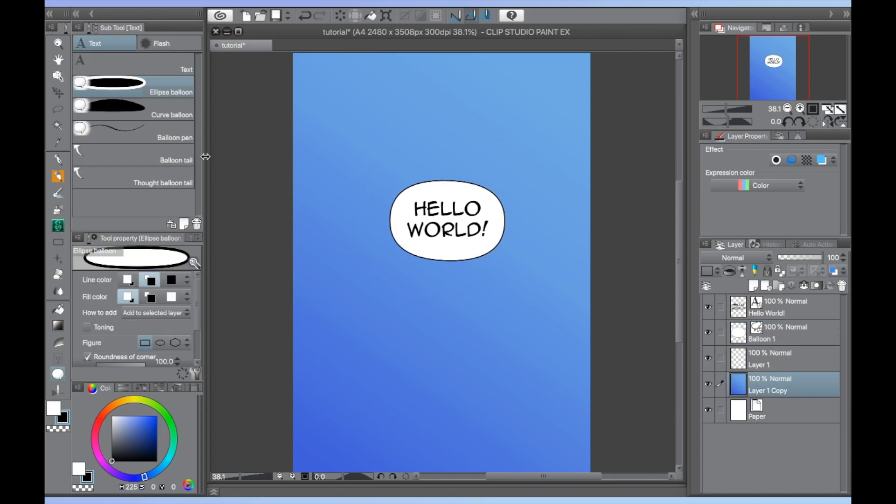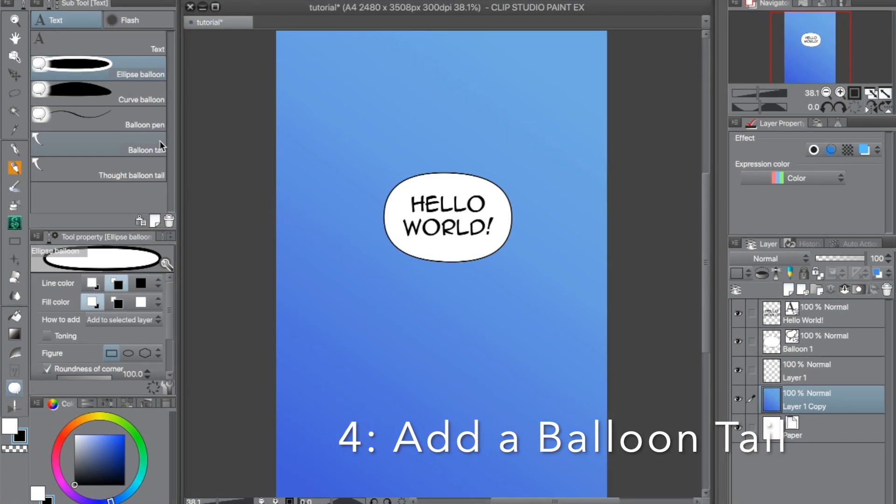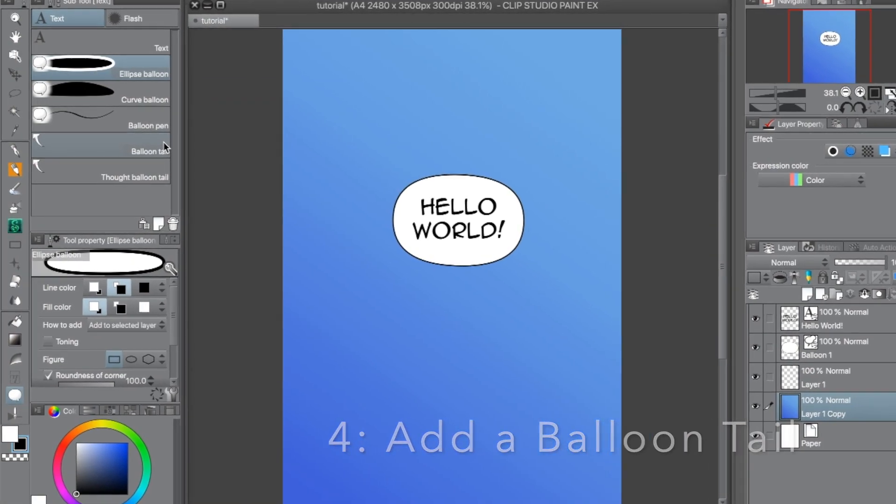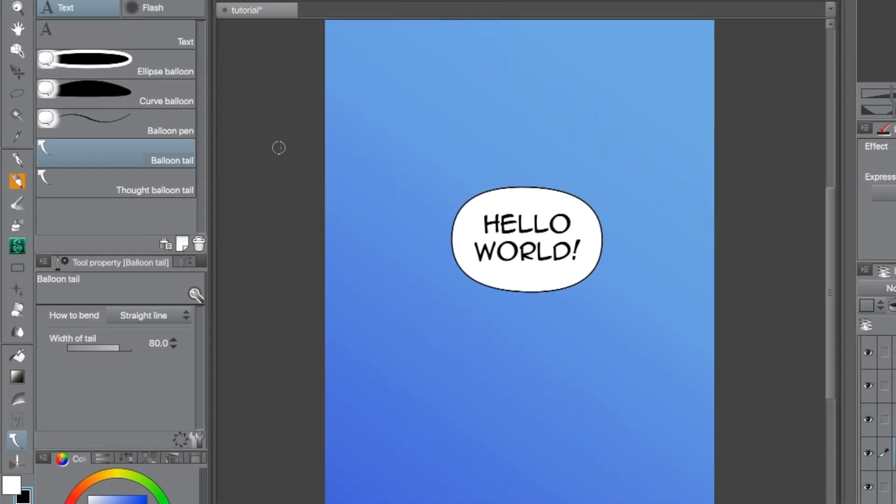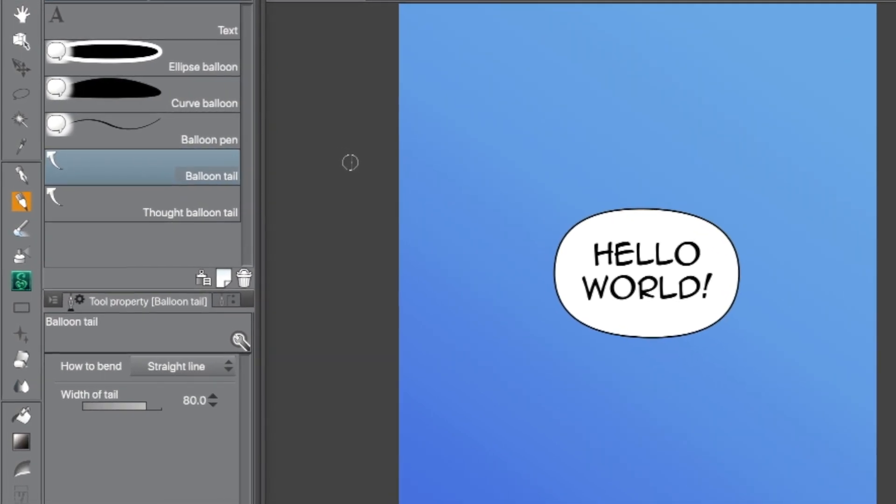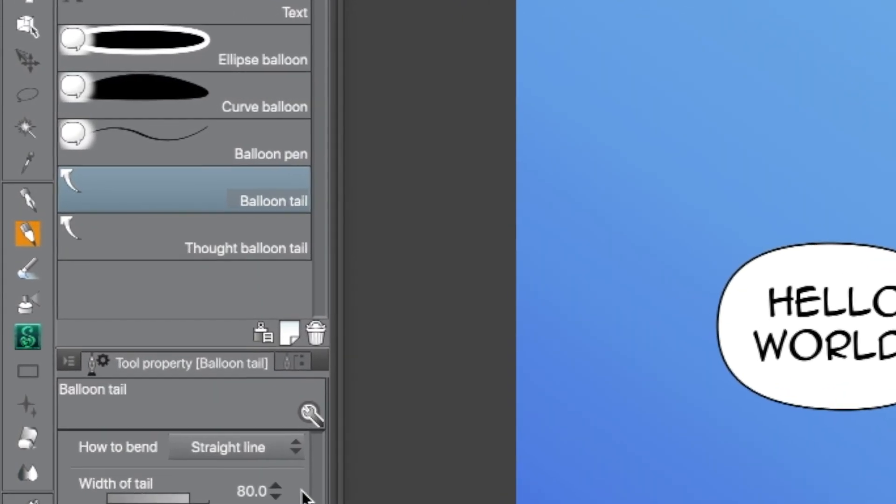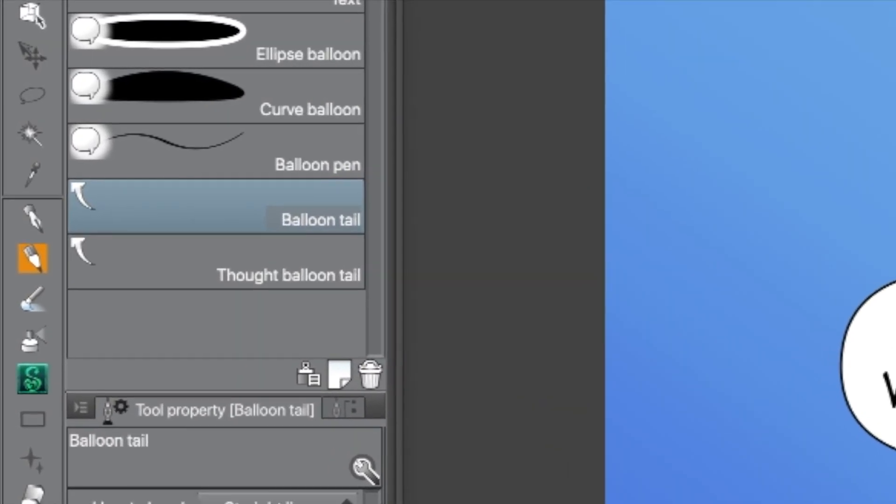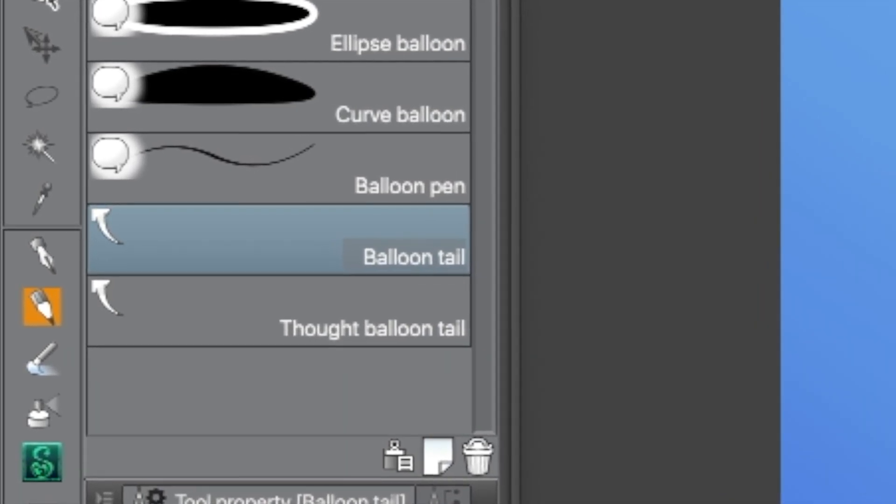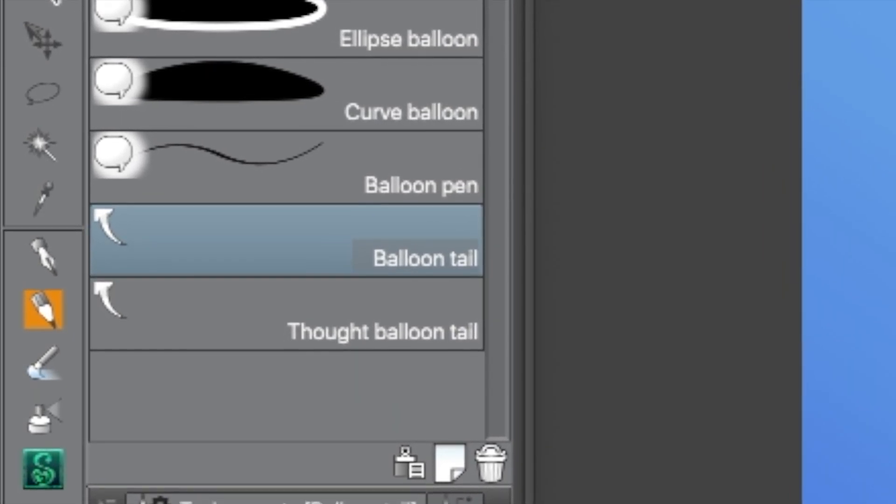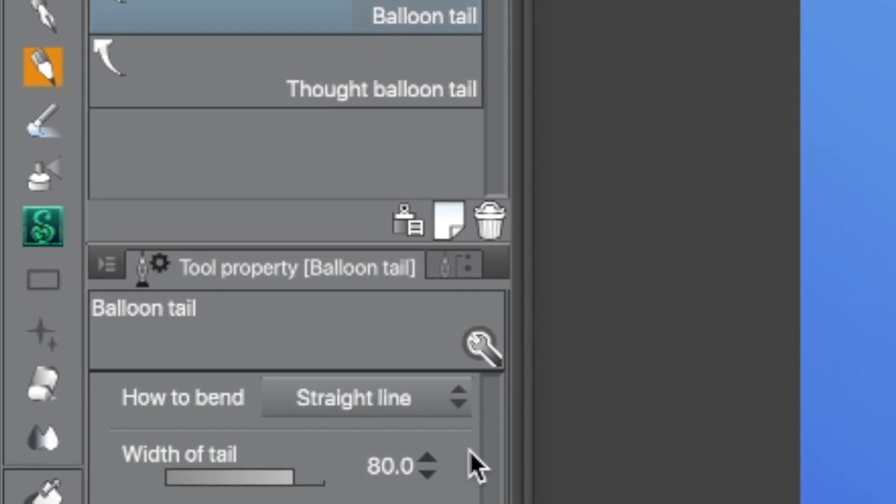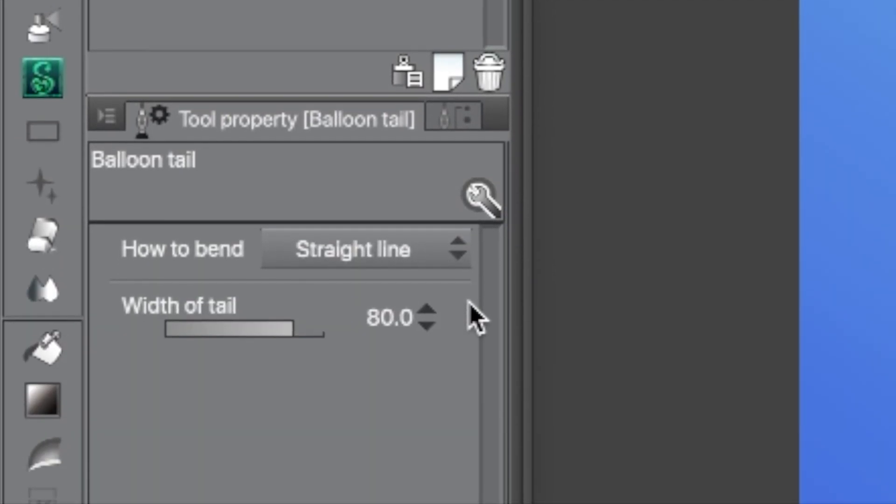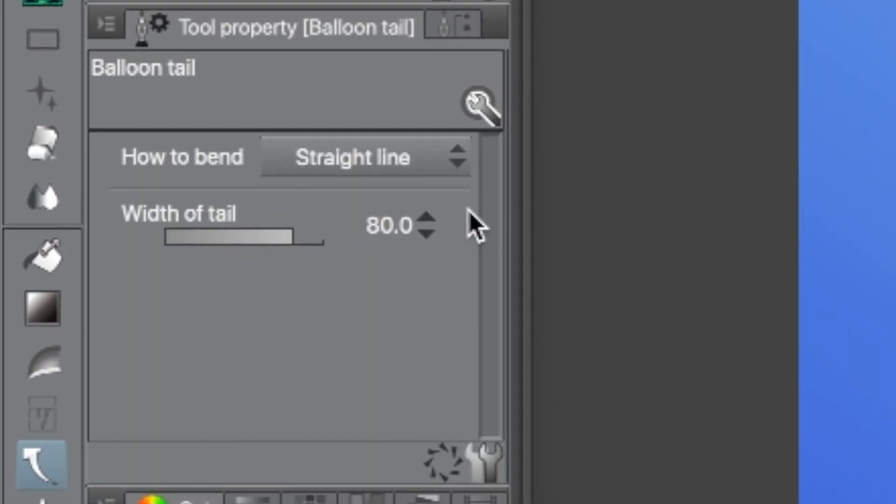Now it's time for Step 4. Add a Balloon Tail to show who is speaking. To add a tail to your balloon, select the text tool once again or press T on your keyboard. Below the tools to draw word balloons are the tools to add tails. They are categorized as normal and thought balloon tails. After selecting a type of balloon tail, you will see a drop down menu in the tool property window next to how to bend. This will determine how your balloon tail is drawn.